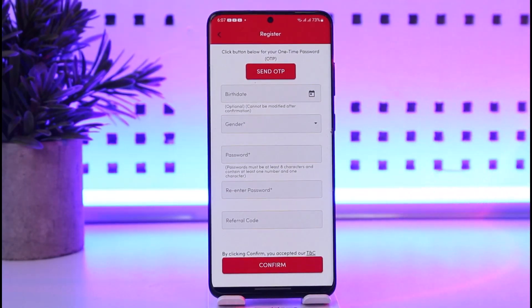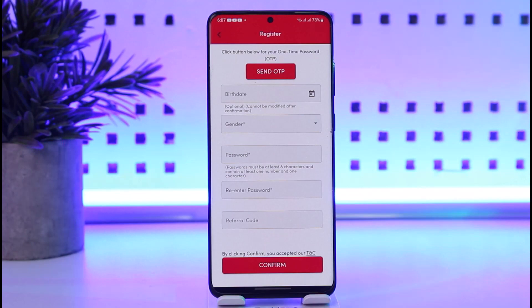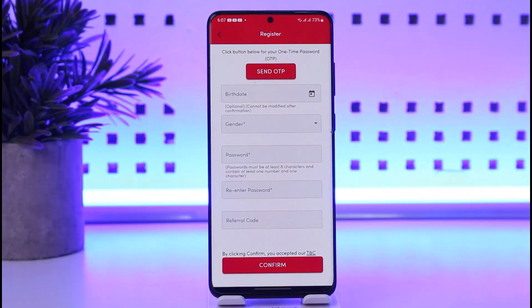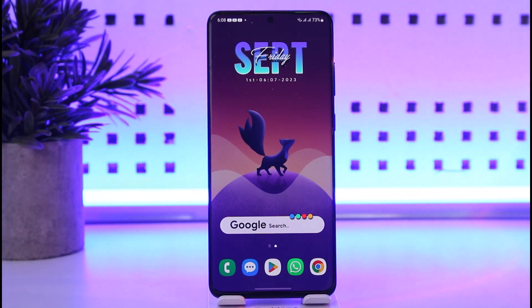That's how you will be able to create your account while verifying your particular email. The other option is if you have already created an account with a particular email, then that means that email is already verified. So this is the option for you all.